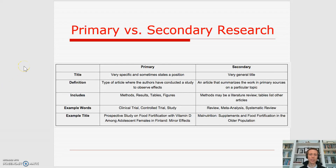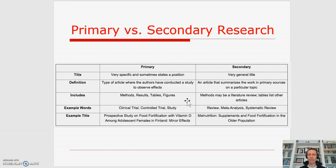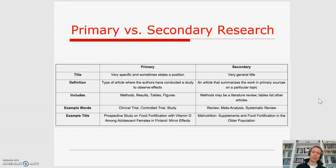Here are some more definitions and descriptions of primary versus secondary research. For primary research, the authors have actually conducted the study; they've observed the effects and you can see that it has methods, results, tables, and figures within that article. Secondary sources might be a literature review — it's summarizing other people's data that they did not collect themselves. Examples of secondary sources would be reviews, meta-analyses, and systematic reviews.